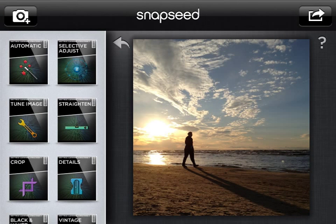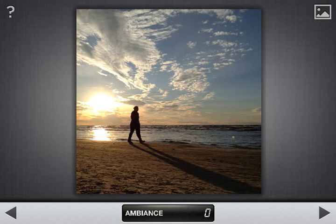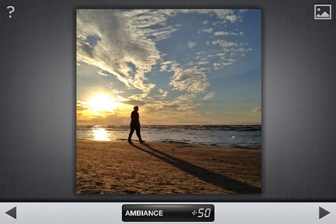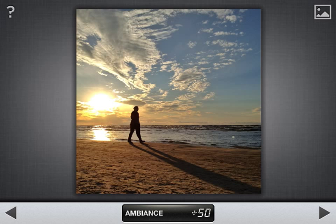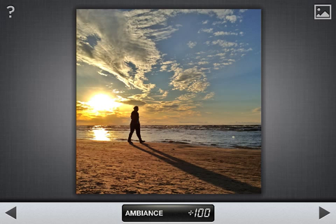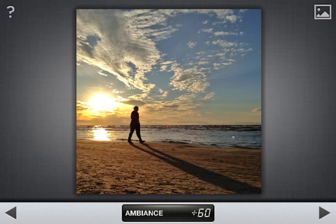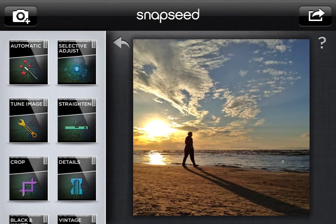Next I'll go to the Tune Image module to make some dramatic adjustments to colors and contrast. The first thing I like to do is go to Ambience, which brings out contrast and detail from the darkest parts of the image. I'm going to go quite high — all the way to about 65. Going to 100 might be too much, but 65 is perfect for this photo. Ambience also lets me really emphasize the cool details in the sky and make it look far more dramatic.